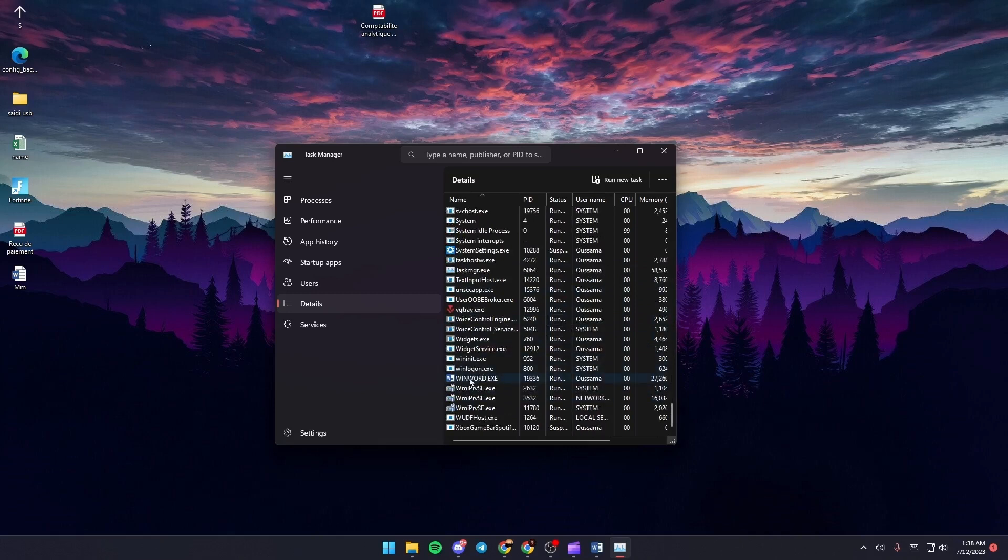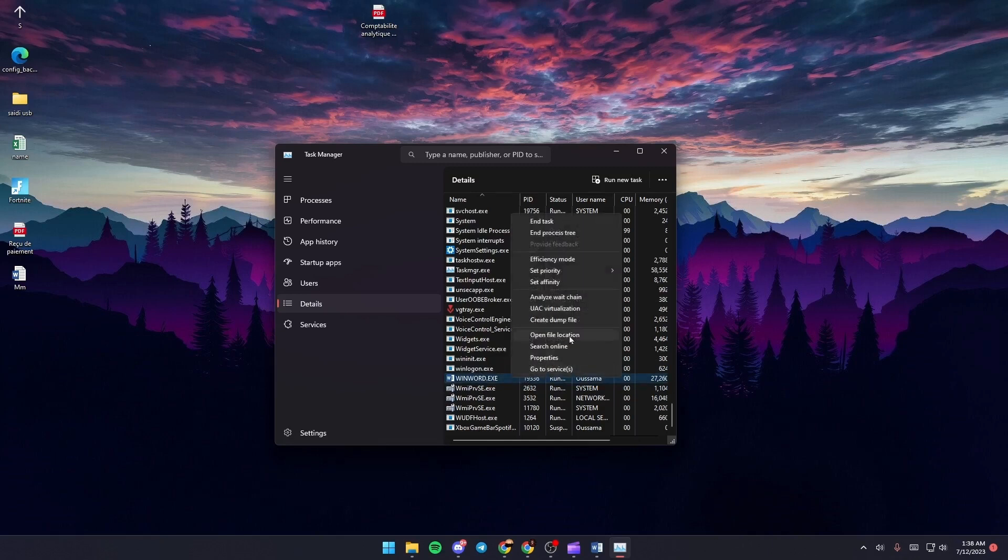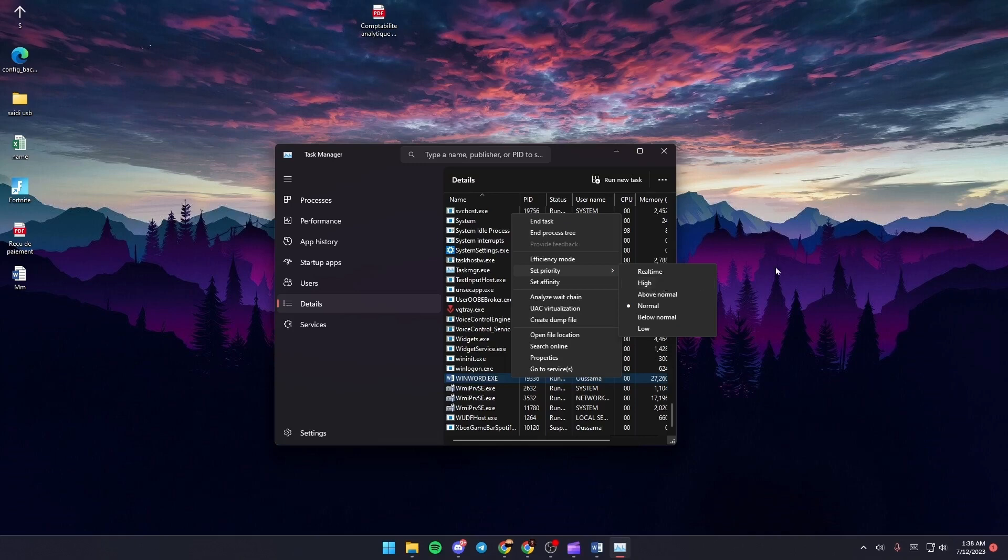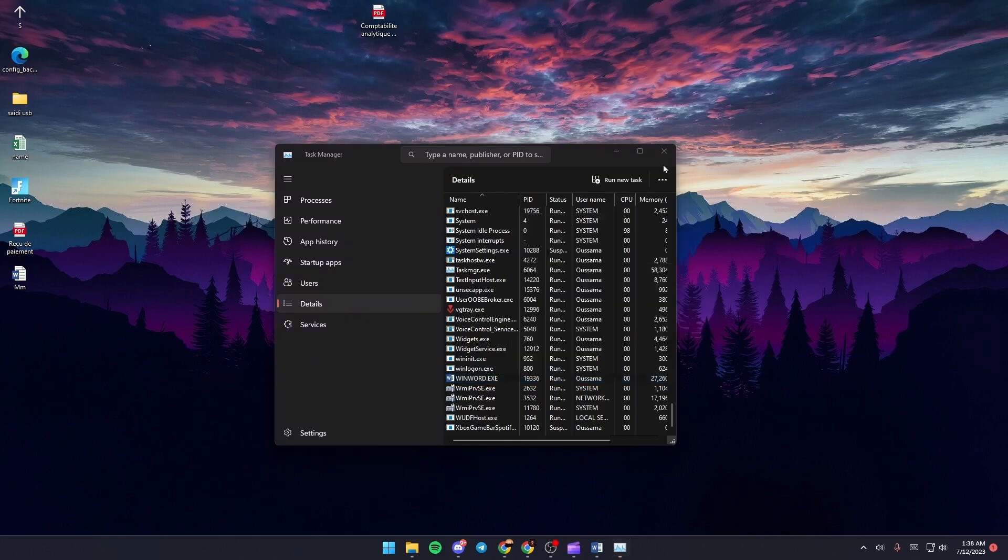Once you find winword.exe, right-click and go to Set Priority. Click on High Priority.